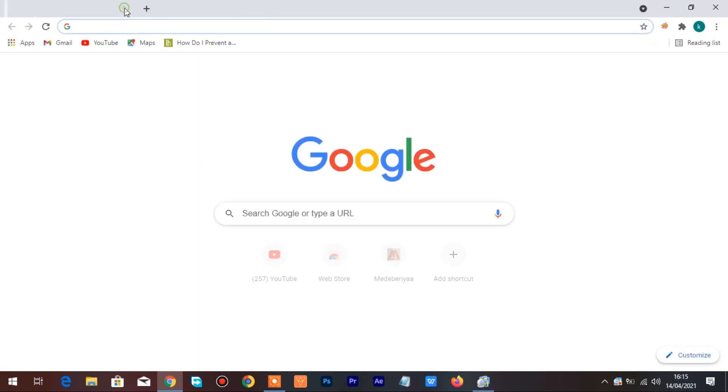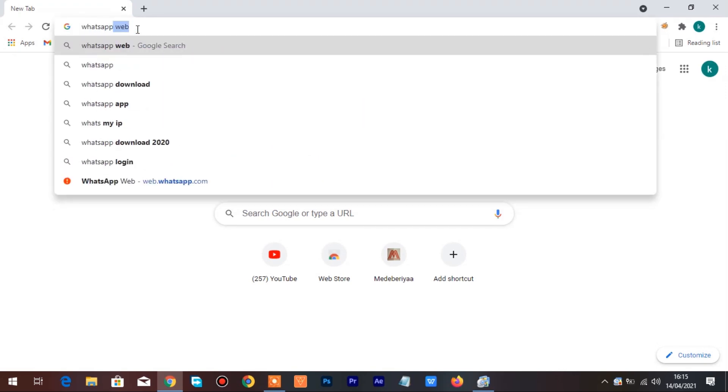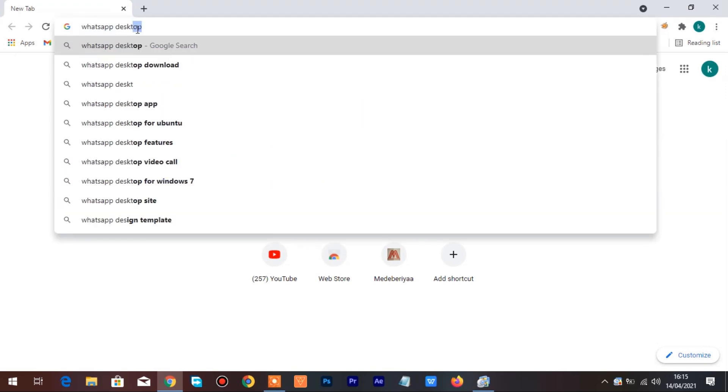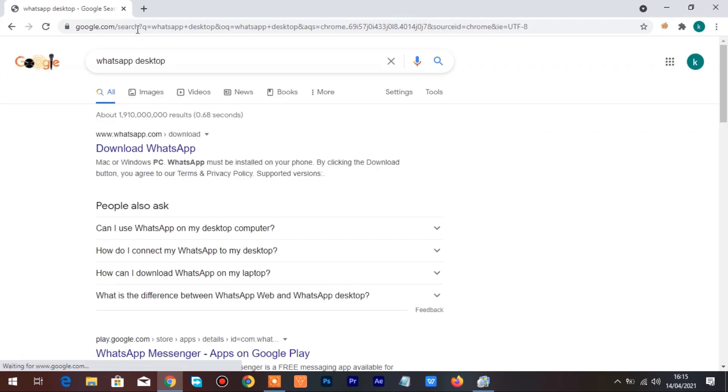Now let's download WhatsApp Desktop. Go to your browser and type in WhatsApp Desktop in the address bar, hit Enter to search and click on the first link to download WhatsApp Desktop.